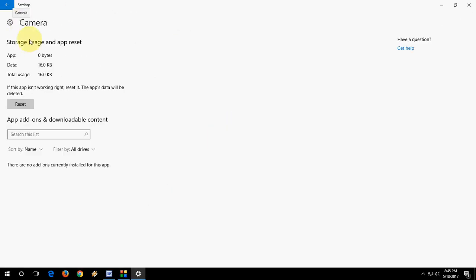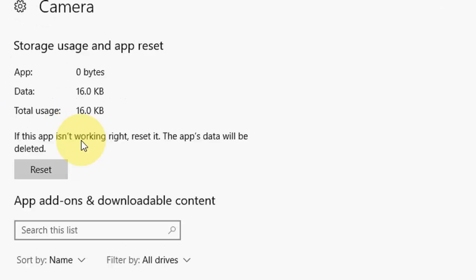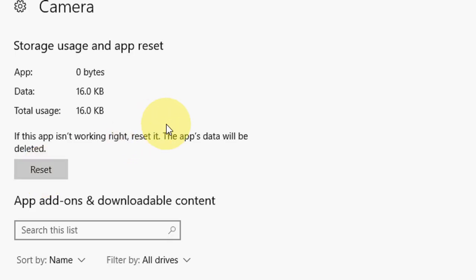Now you will get this app data and total usage. So if this app is not working right, reset it. The app data will be deleted. This reset option will delete your app data, so do it on your app.